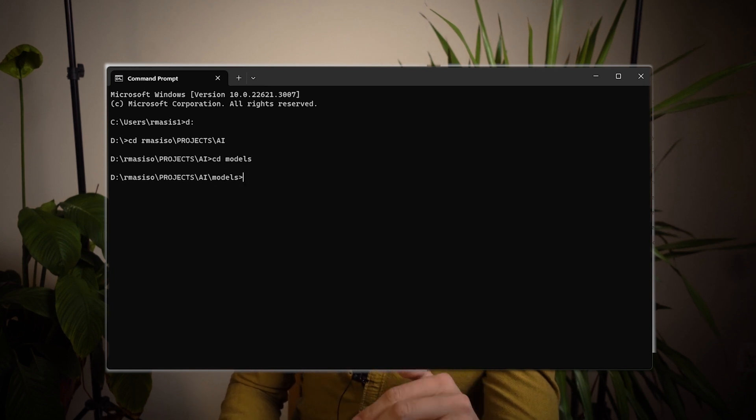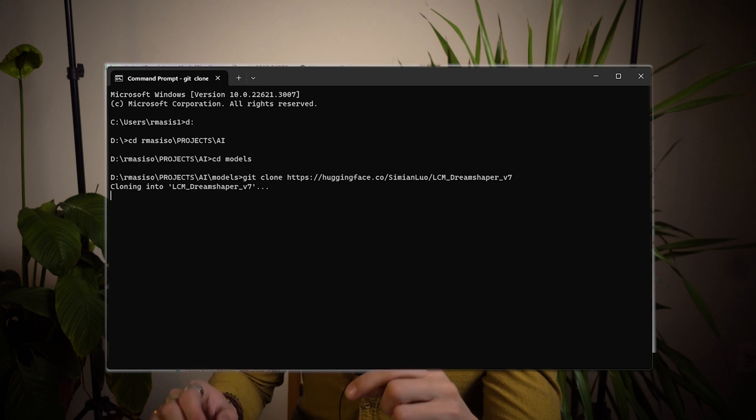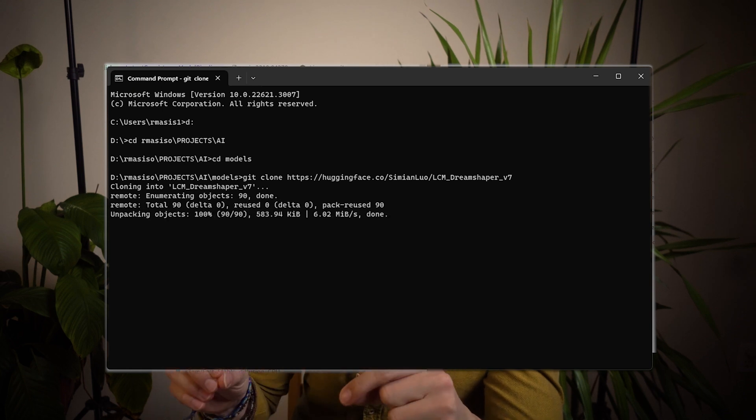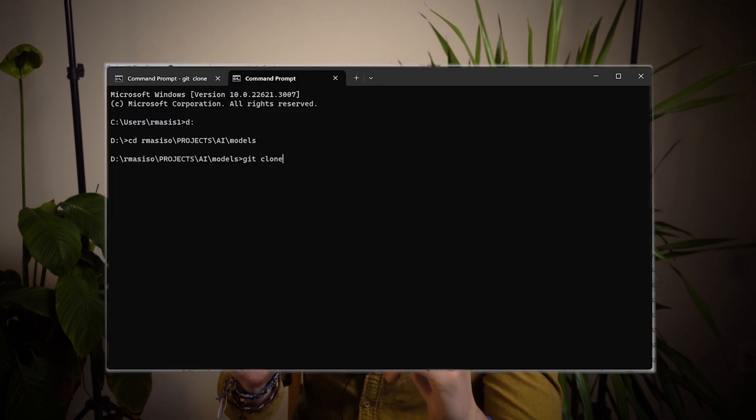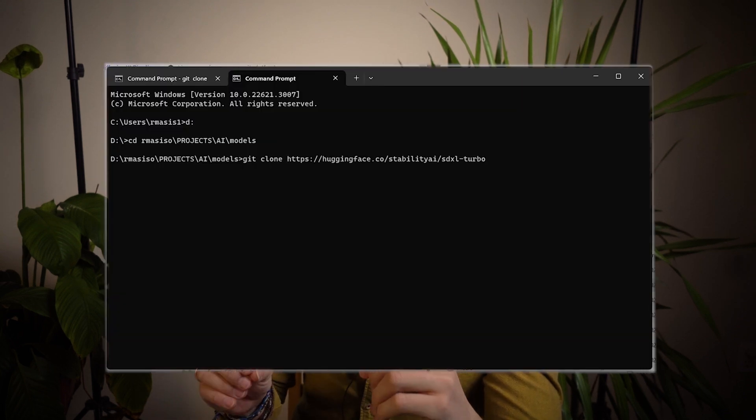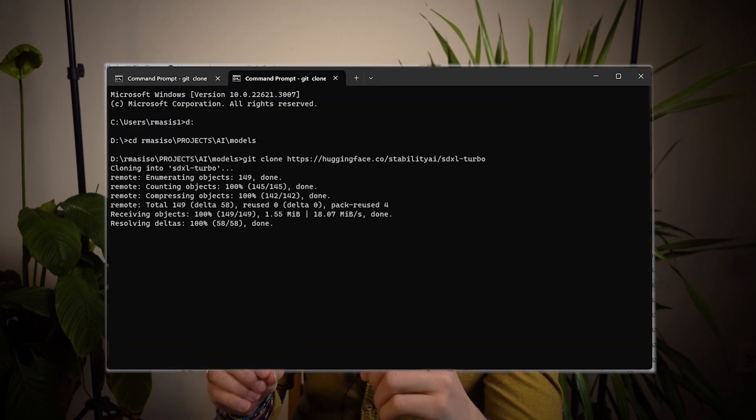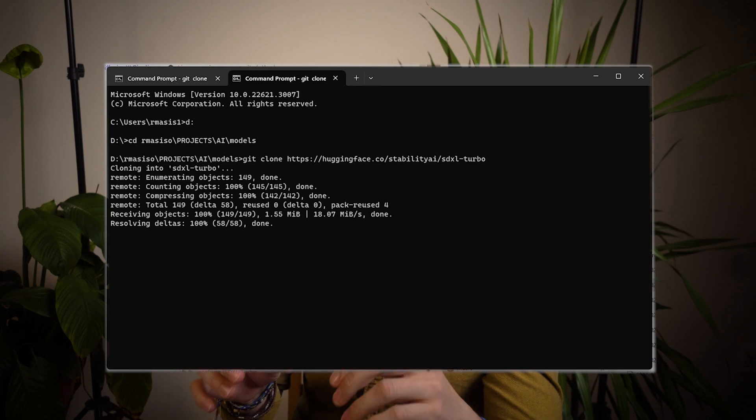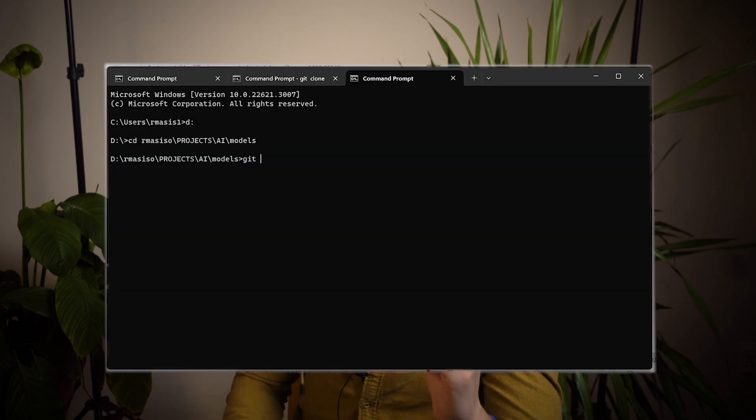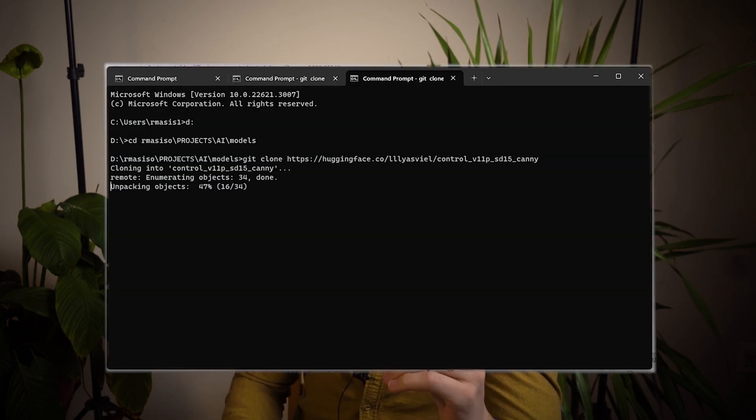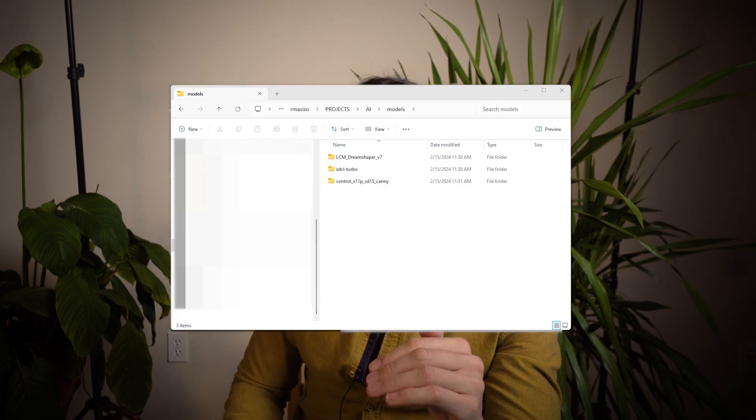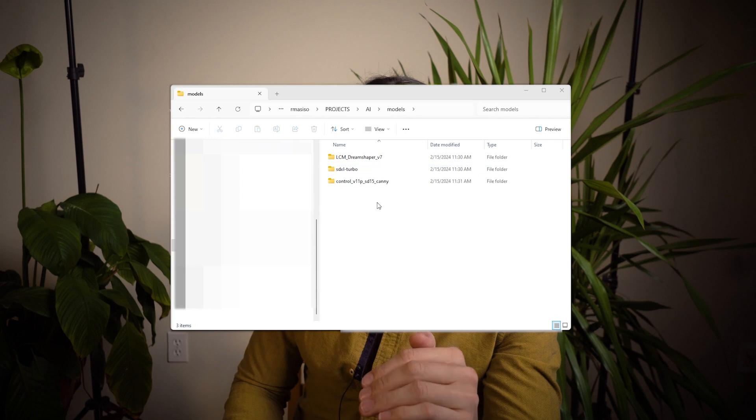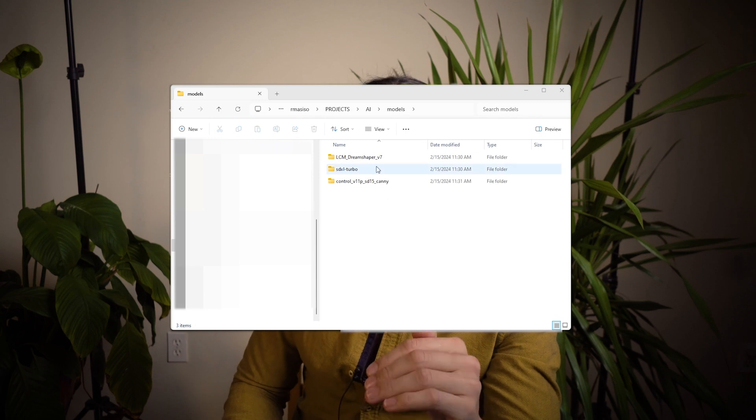For the LCM, type git clone and copy and paste the link in the description. For SDXL Turbo, same thing. Type git clone and the link that's in the description. And for the control nets that we need for the LCM, type git clone and the link that's in the description. When it completes, you should see the models inside the models folder.